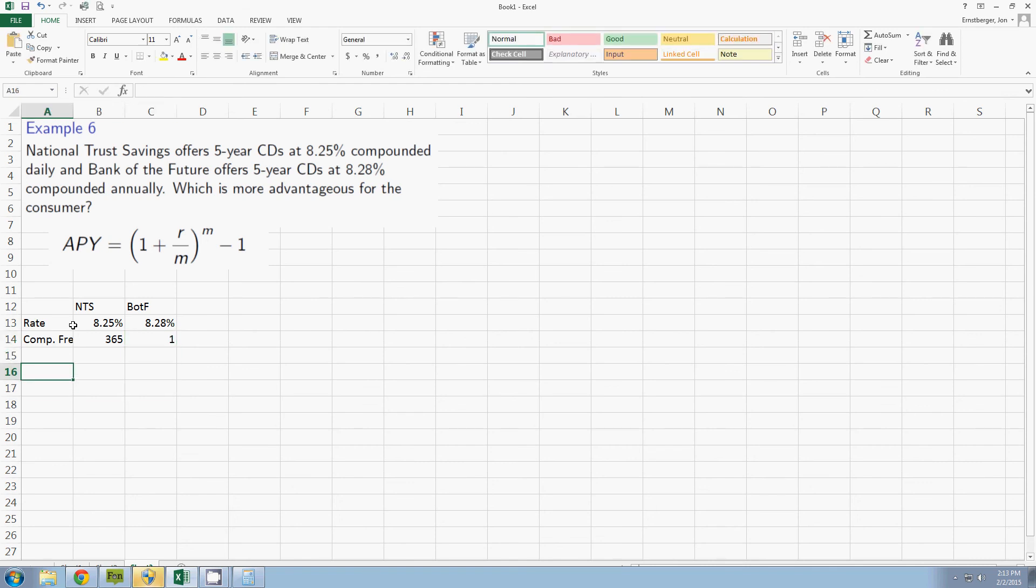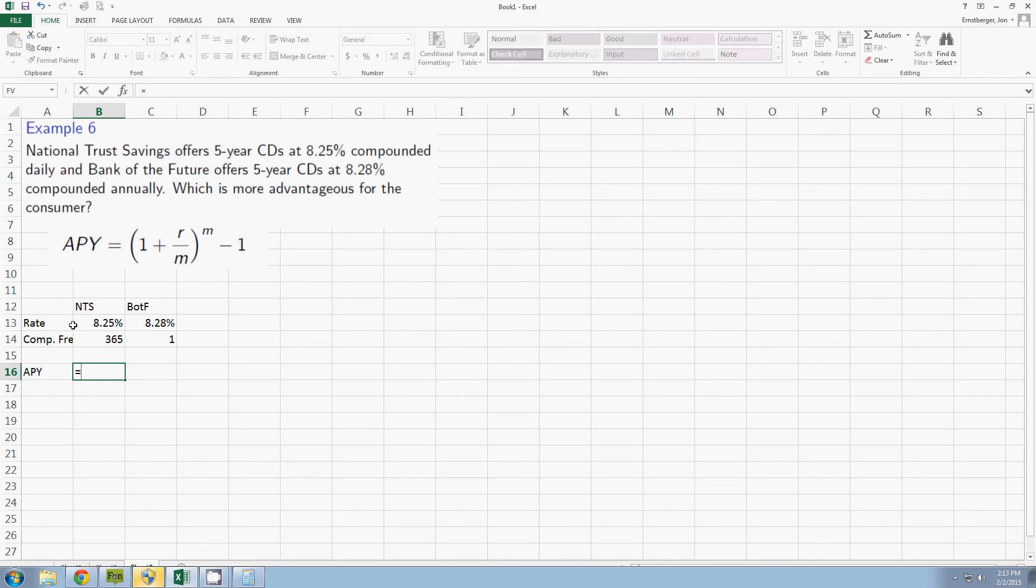So the APY is again fairly easily computed. I've got to do the equal sign because that tells me that I'm getting ready to do math and I have to open a set of parentheses. Now remember I've got parentheses one plus r over m so I have to do one plus and I have to divide my rate by my compounding frequency.